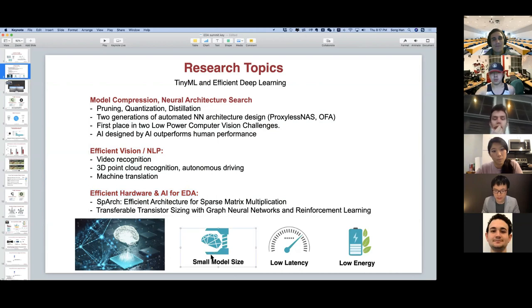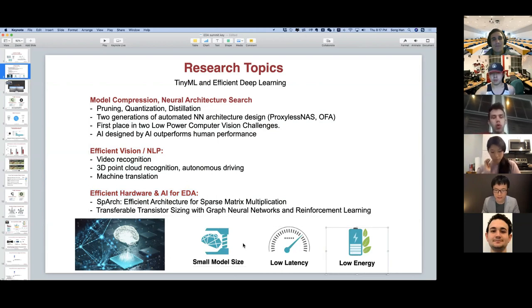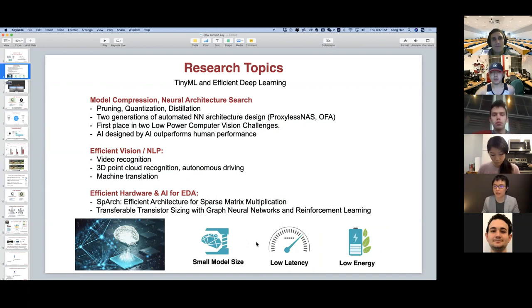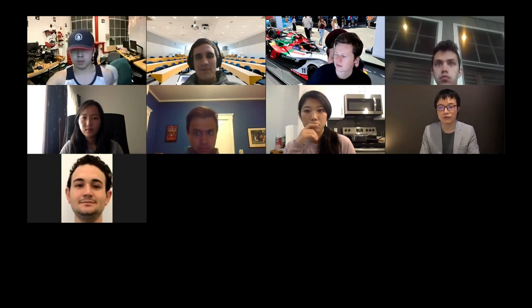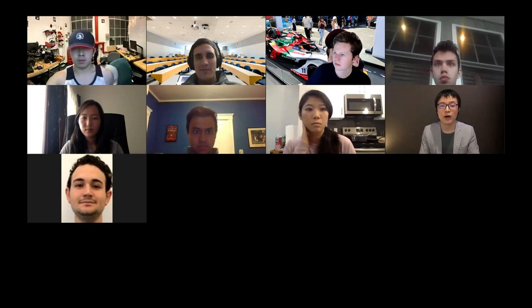Our goal is to target small models, low latency, energy, and efficient AI. I will hand the presentation to Han to talk about the Once-for-All network and specializing it for efficient deployment, which is also the winning solution for the third and fourth low power computer vision challenge.